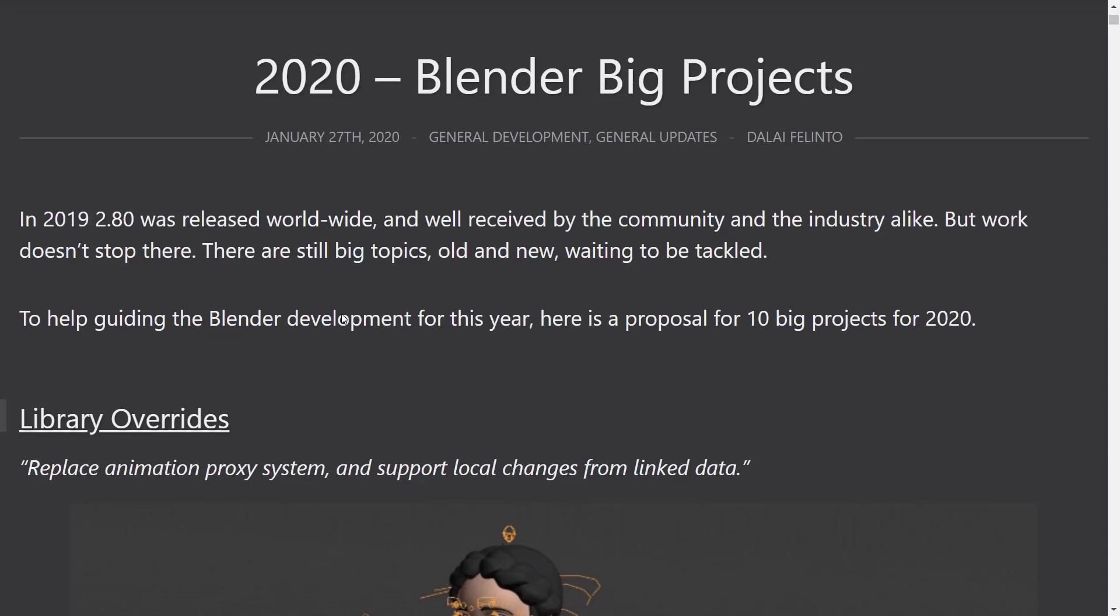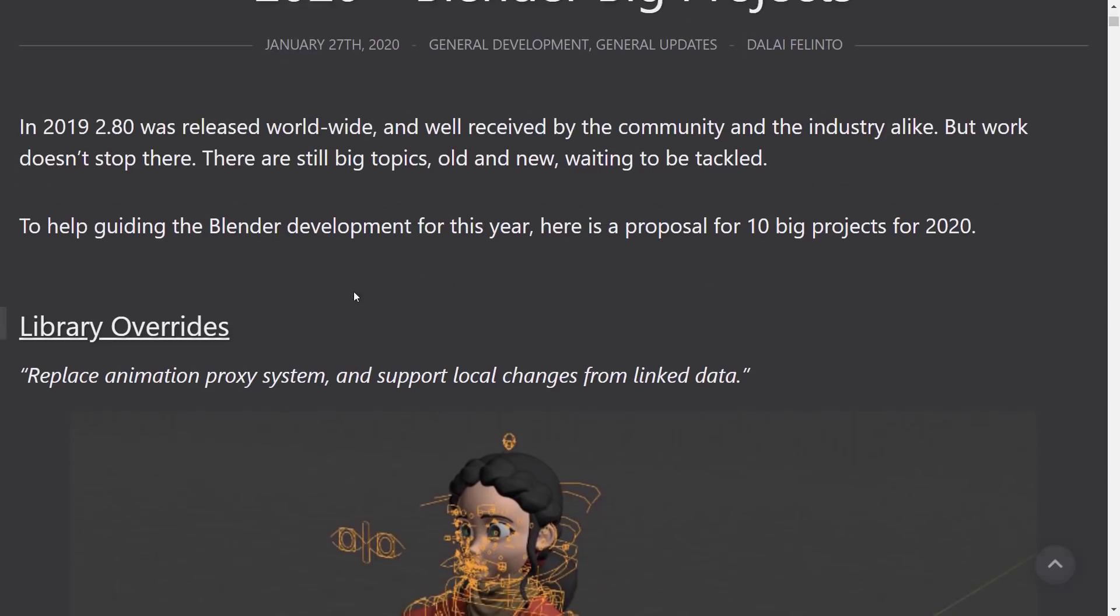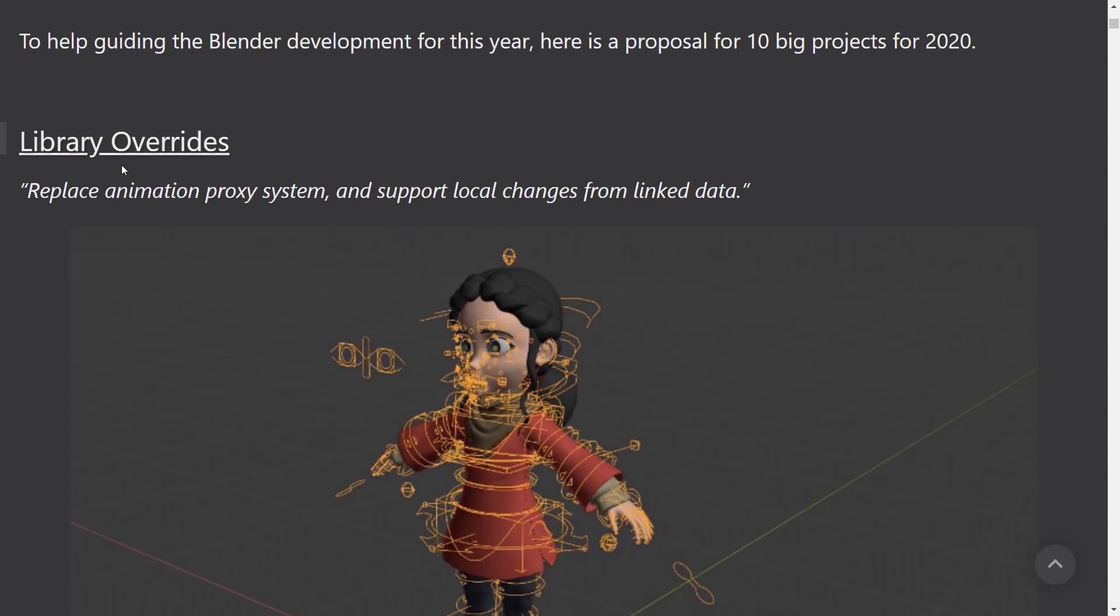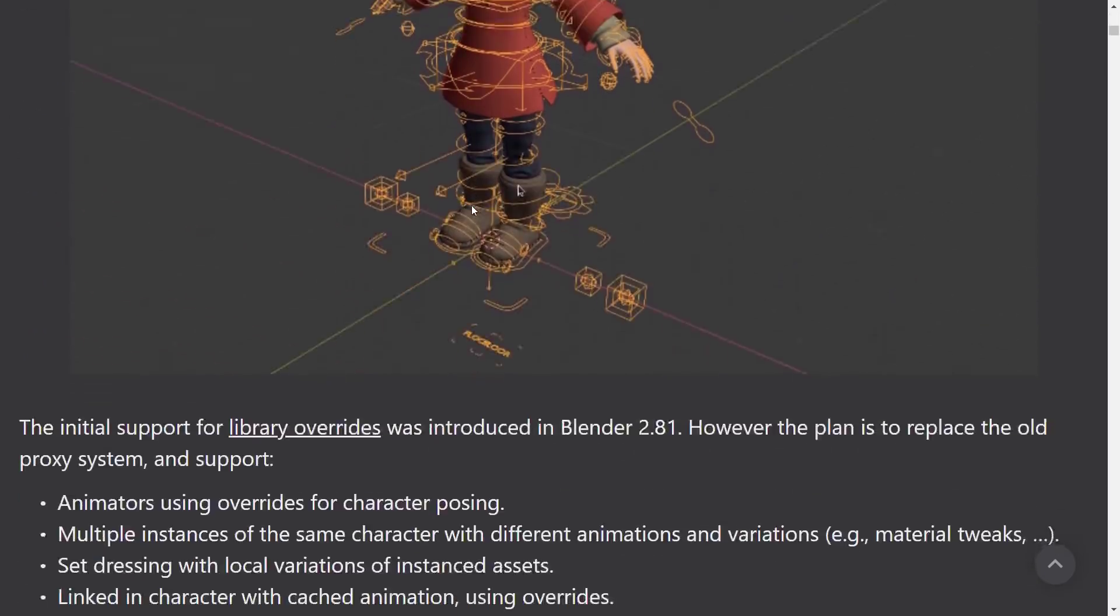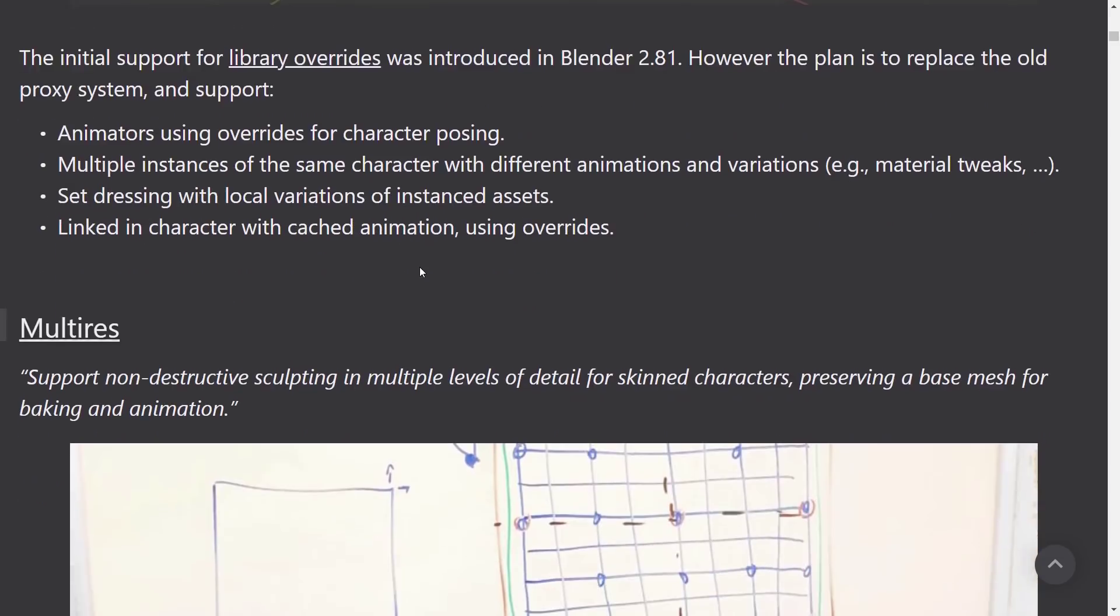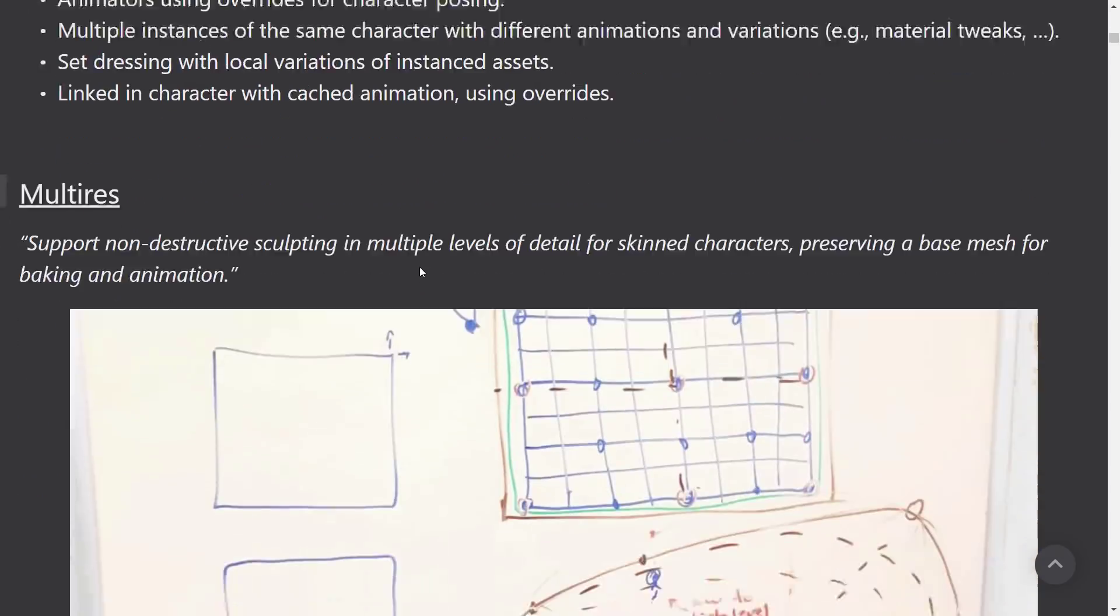All right. So now we're going to get into a little bit more of the short-term future of Blender stuff. And here we've got their immediate 10 biggest projects coming for 2020. So we've got library overrides, replace animation proxy system, and support local changes from linked data. We've got more details. I'm not going to go into a huge amount of detail on each one of these. I will link this in the linked article down below so if you want to get it and grab more details.